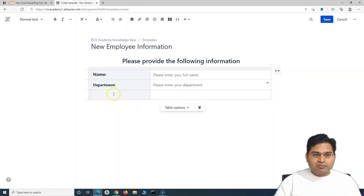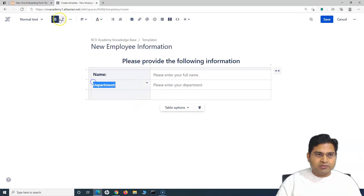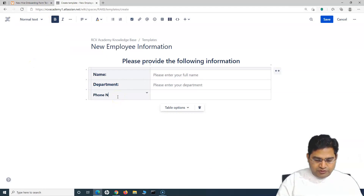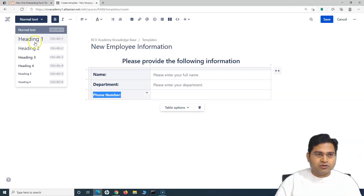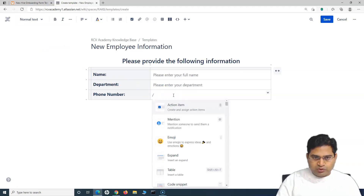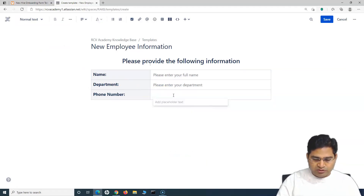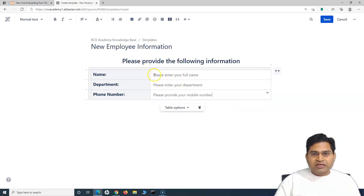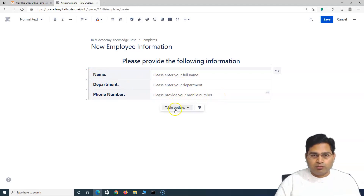Next, I'll add a phone number field, formatted as Heading 3. In the phone number field, I want to specify that the person should provide their mobile number. So I'll add placeholder text: 'Please provide your mobile number.' This way, the person filling the form knows they should enter their mobile number, not a landline.